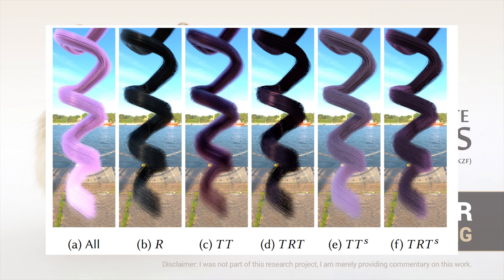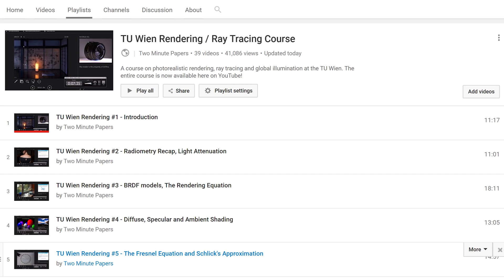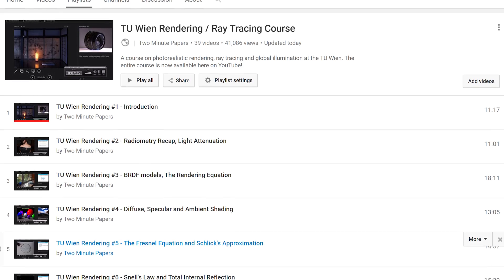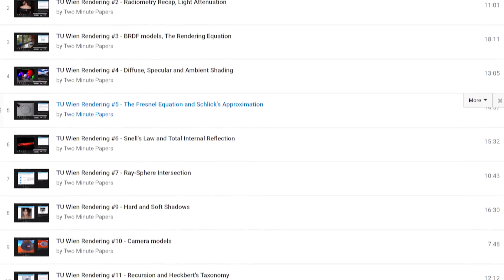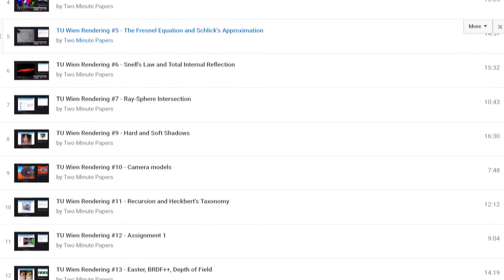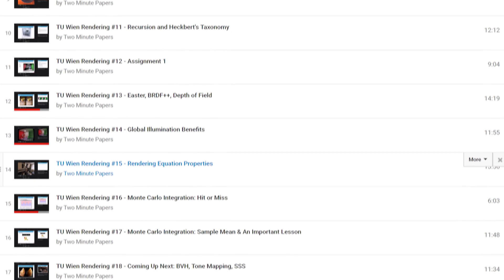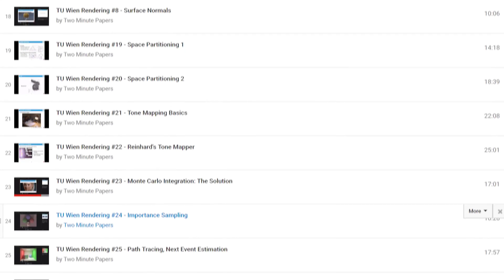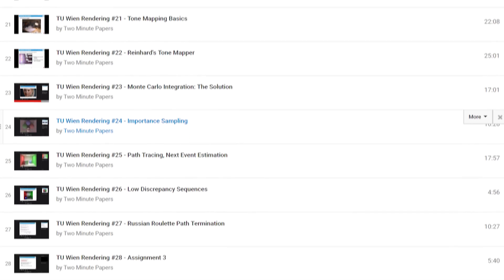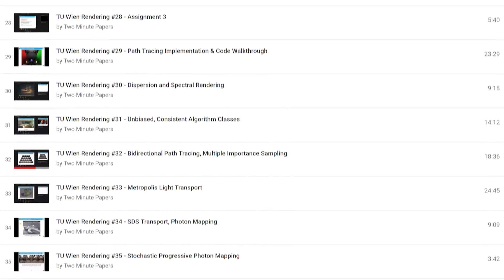That's really cool, loving it! If you would like to learn more about light simulations, I'm holding a full, master level course on it at the Technical University of Vienna. The entirety of this course is available, free of charge, for everyone. I got some feedback from you fellow scholars that you watched it and enjoyed it quite a bit.